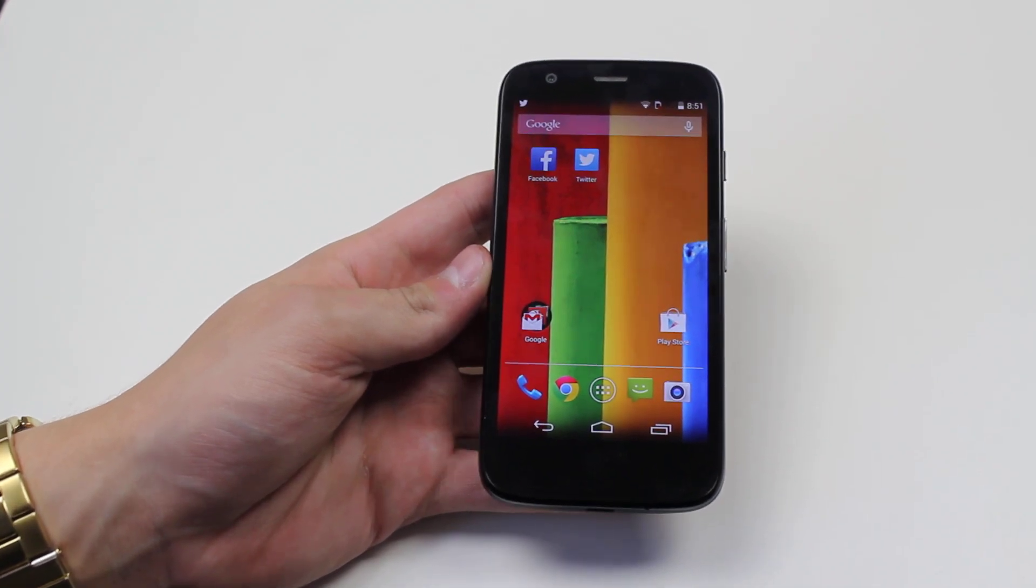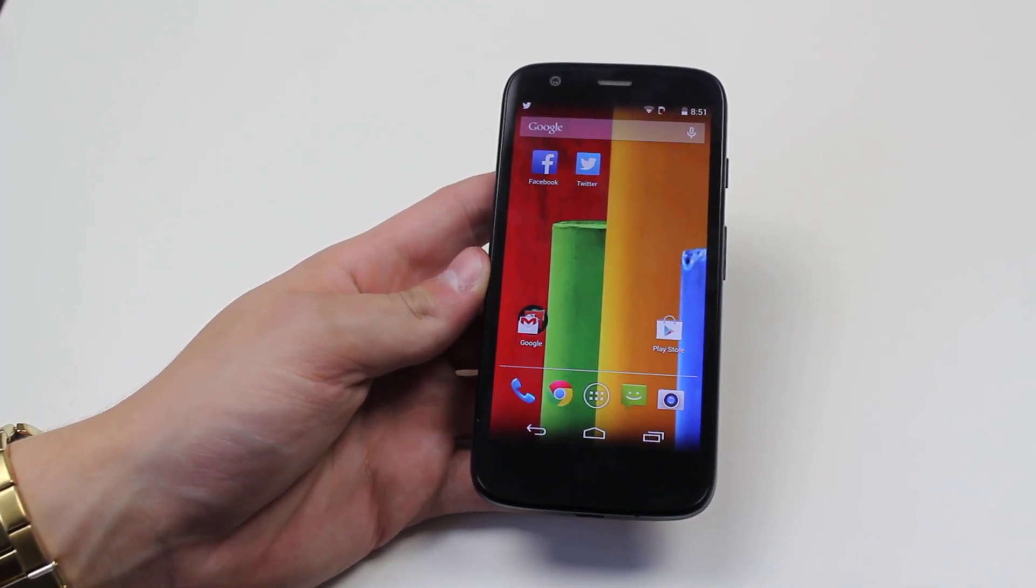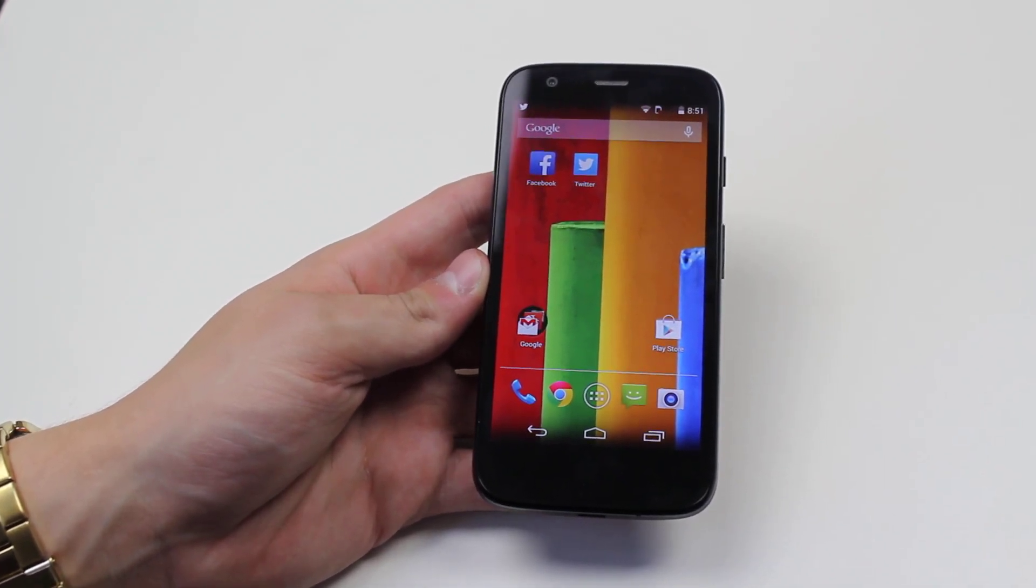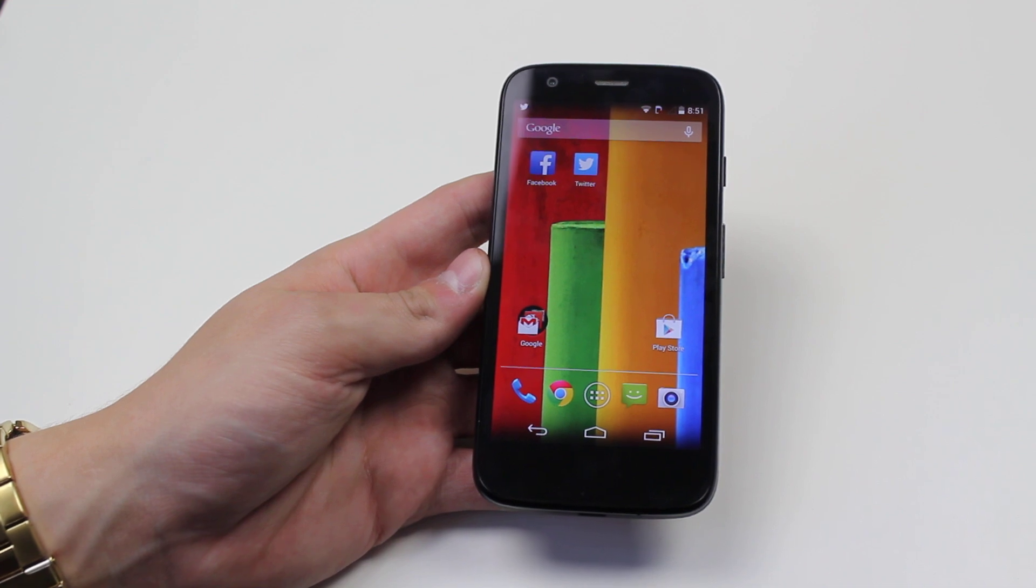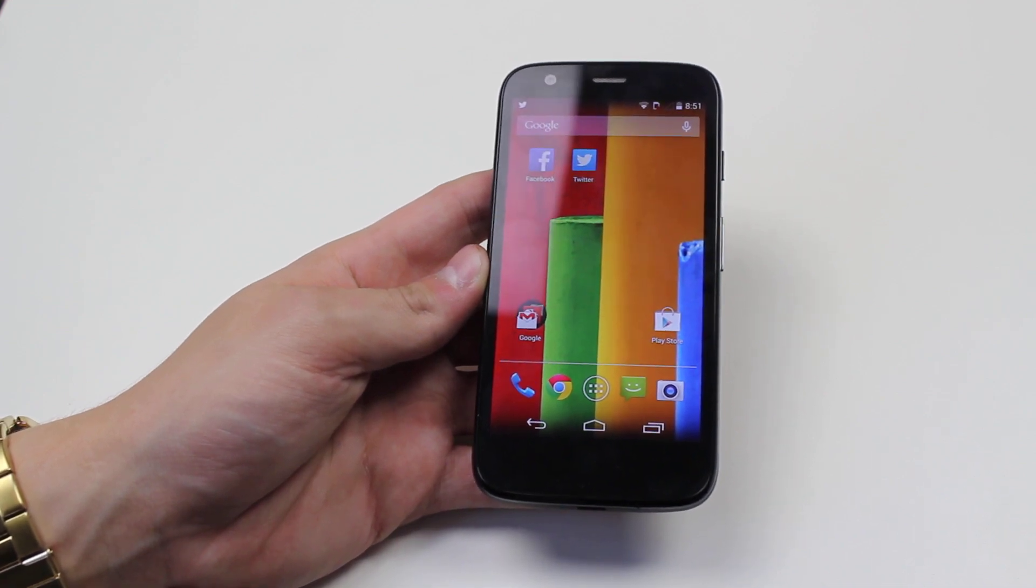Hello, in this video I'm going to show you how to turn off the vibration when you touch the screen on the Motorola Moto G.